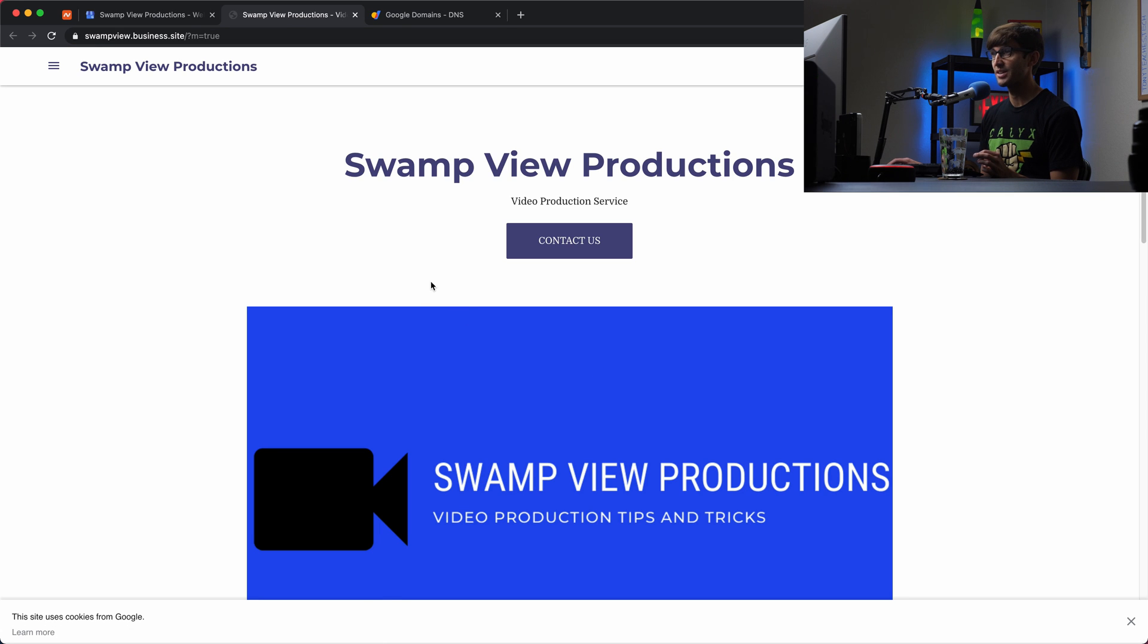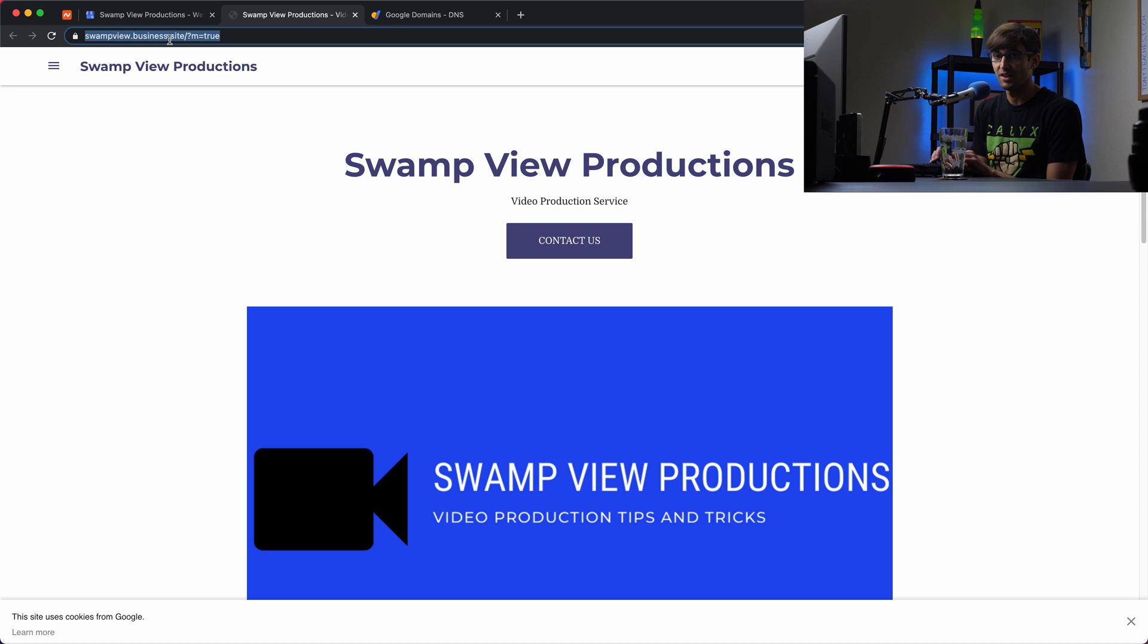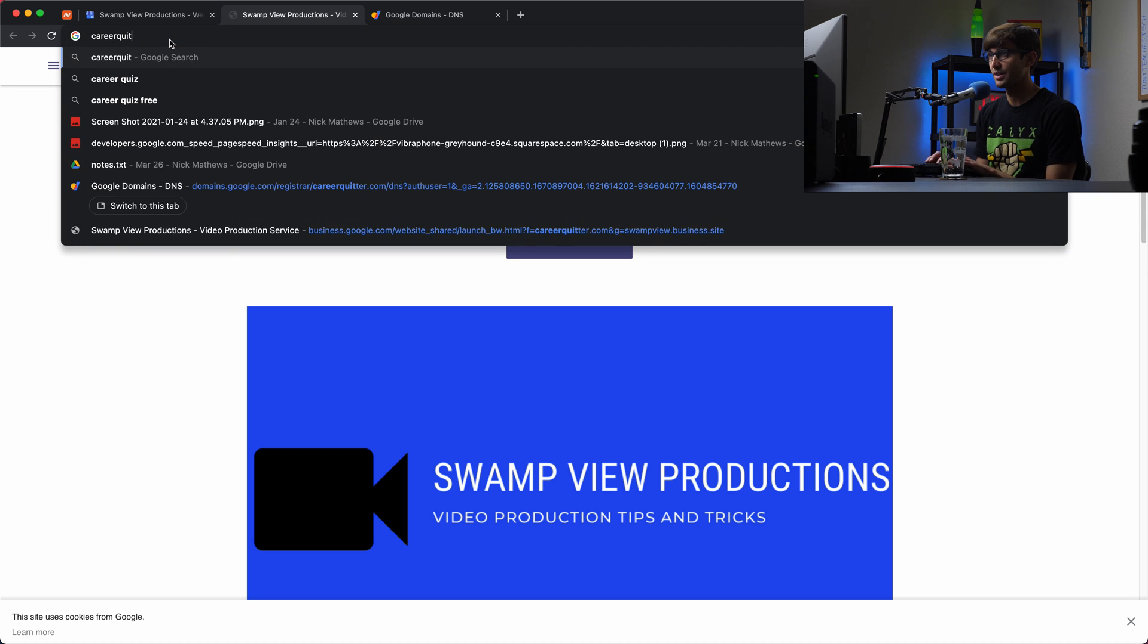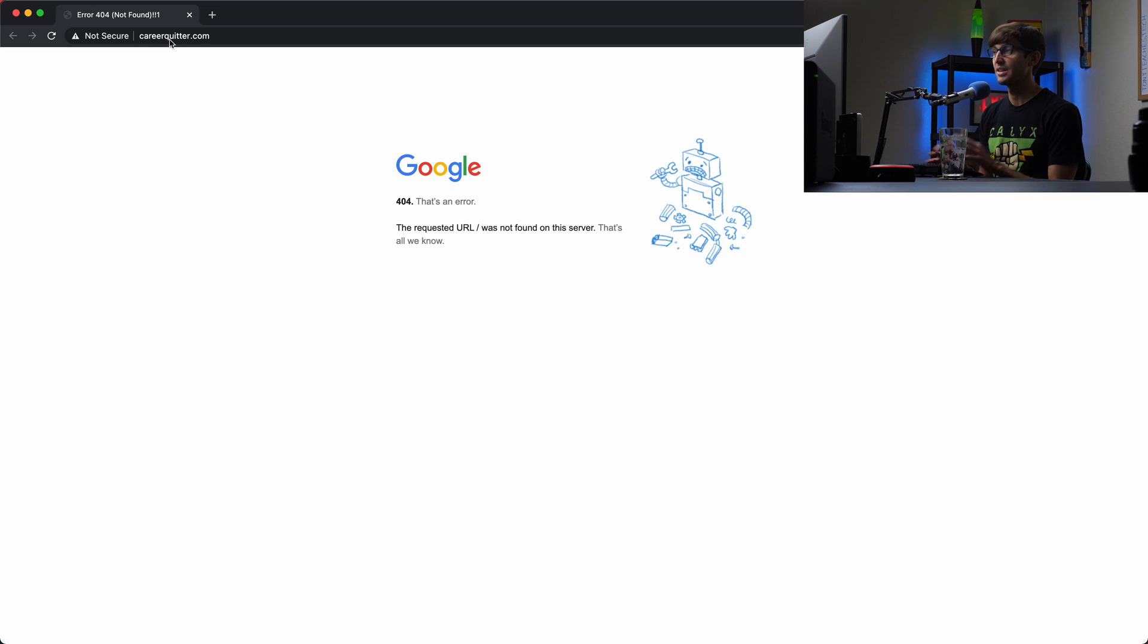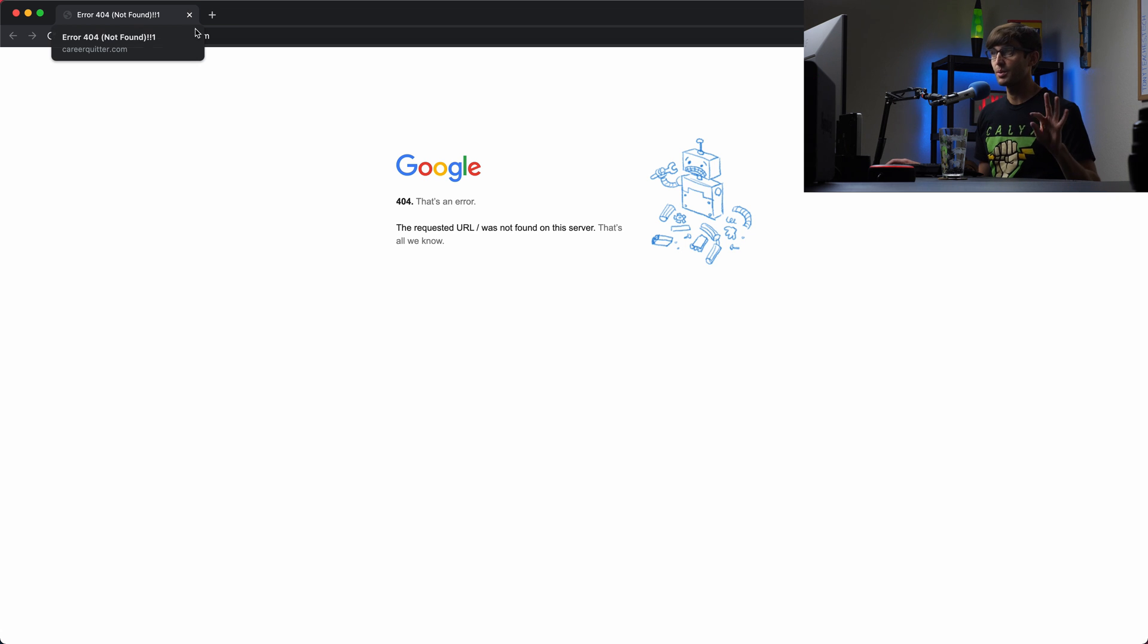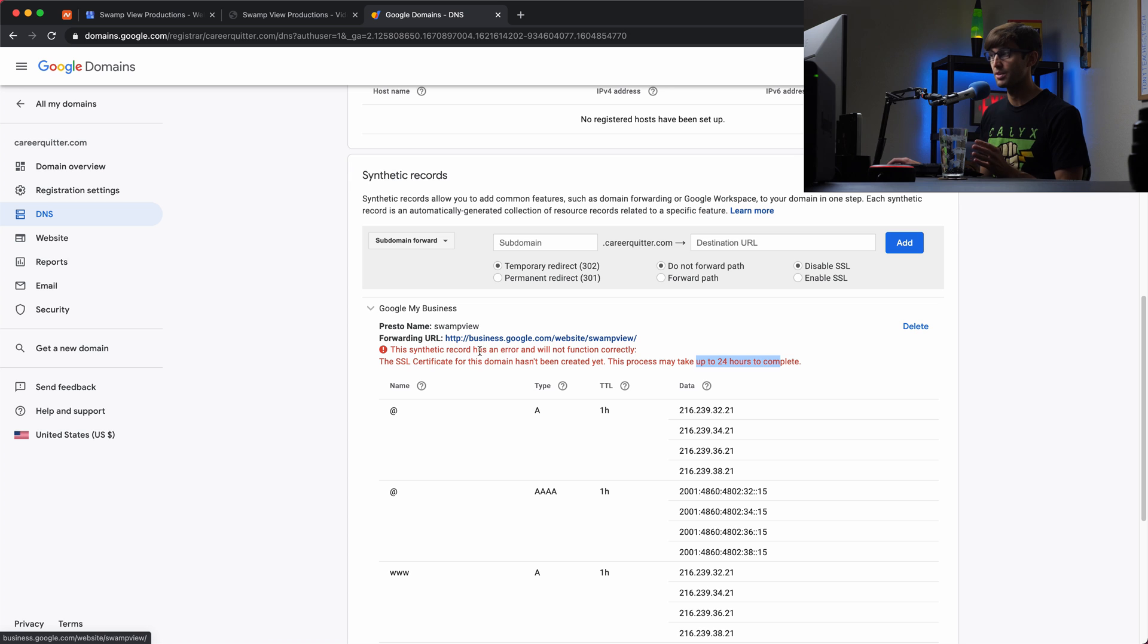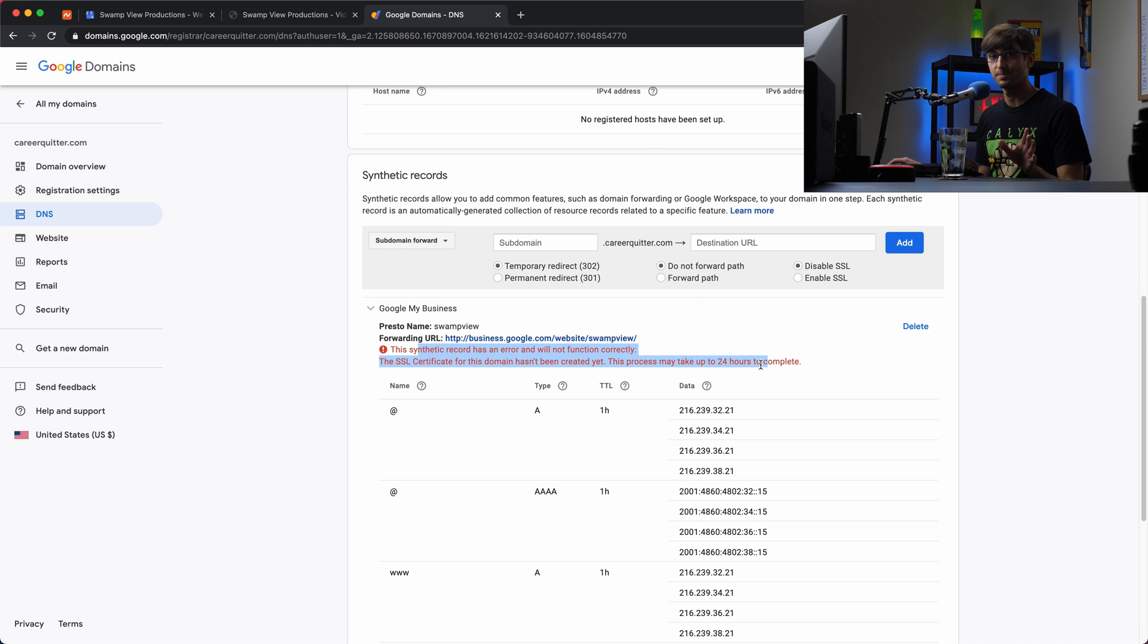So when we do go to, when we click this button to visit site, it will take us to our website, swampview.business.site. But the thing is, we want it to go to careerquitter.com. So let's test it out. Careerquitter.com. If we visit that site, we're going to get that error for the first up to 24 hours. Now, for me, it was more like five minutes. So I think what we'll do here until that error goes away, which is common, this always happens, I'll pause the video, fast forward, and when that goes away, I'll show you how it's all working now.